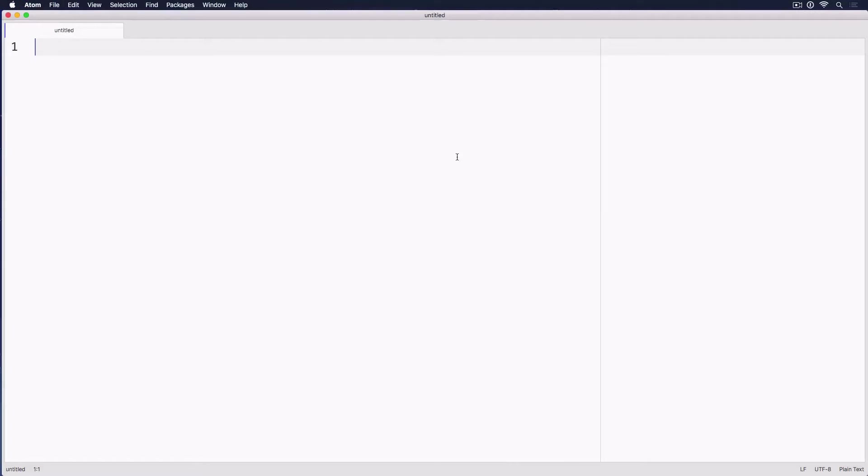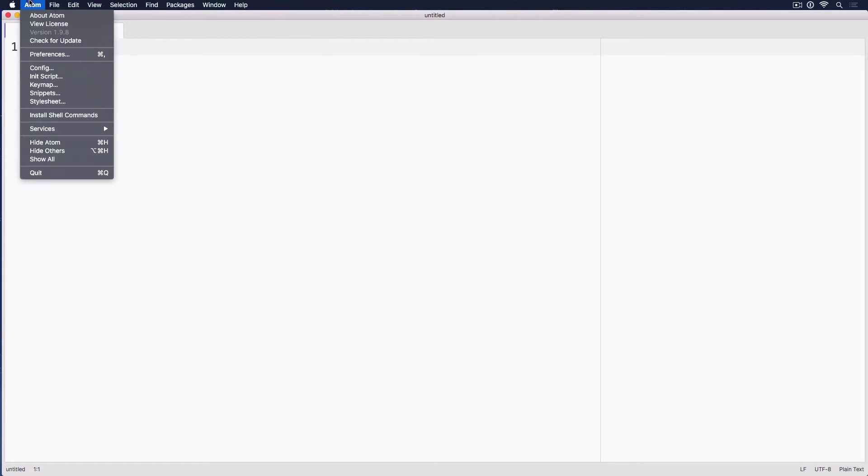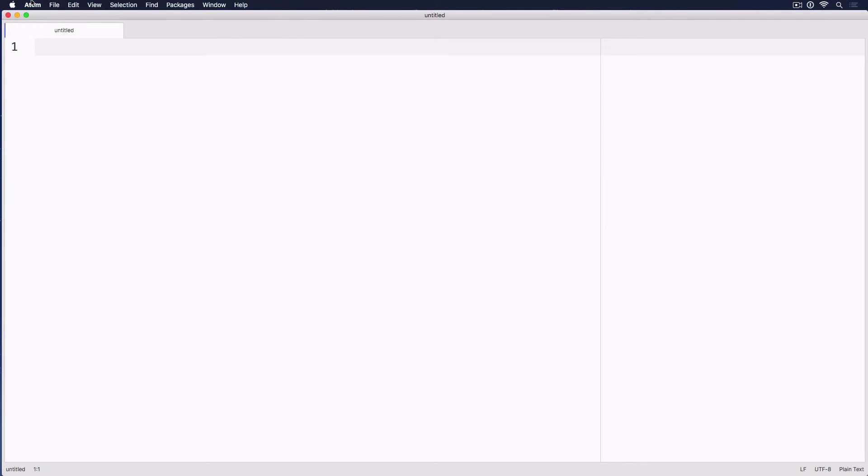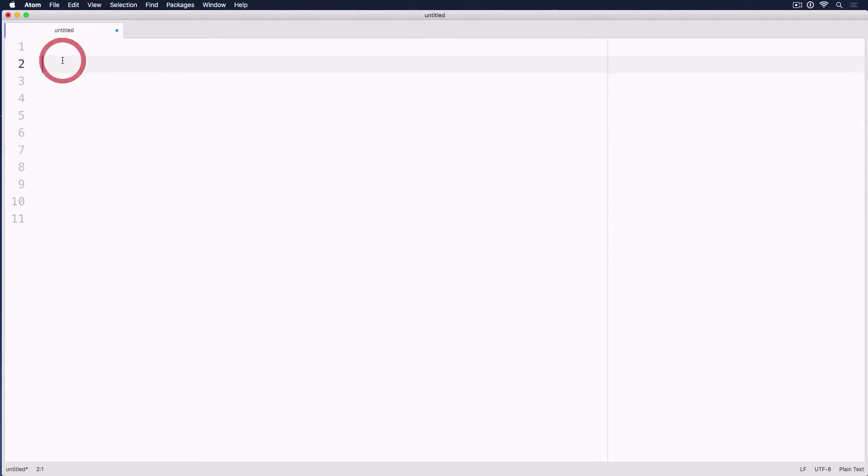Okay, I assume that you already installed the Java SDK and also you have a text editor, something like this. I use Atom. So you can just go to Atom.io and download this free tool, this free text editor.